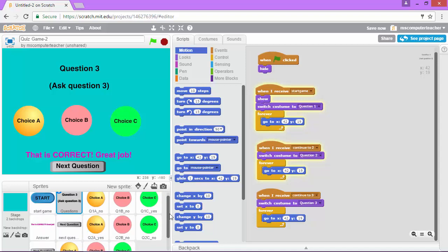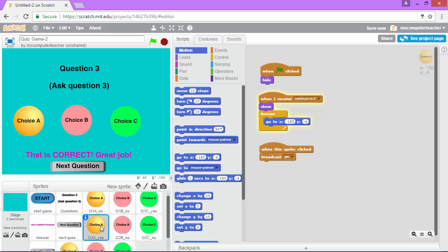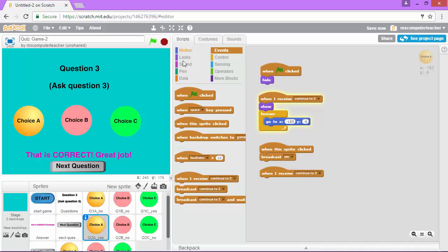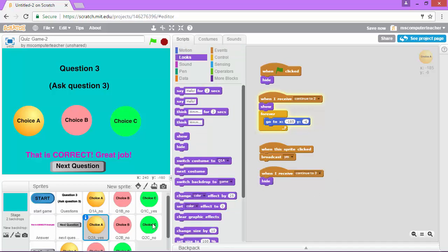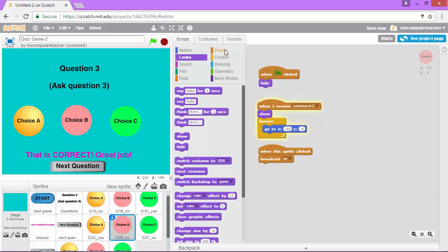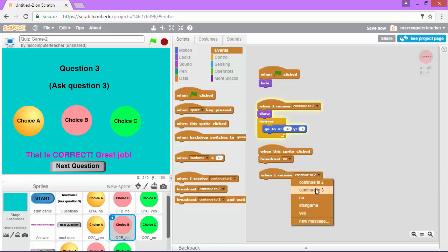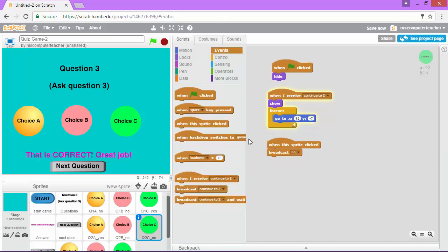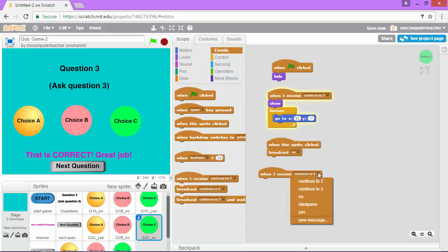One thing we need to do is hide the answer choices from question 2. It may not be apparent they're still there because we have our answer choices for question 3 on top of them, but we do need to make sure that we hide those. For each one of the answer choices for question 2 I'm going to add a script that says when I receive continue to 3, hide. I need to do that for each of the answer choices for question 2, so again you're just putting in when I receive continue to 3 I am going to hide - and let's do it for choice C and choose hide.